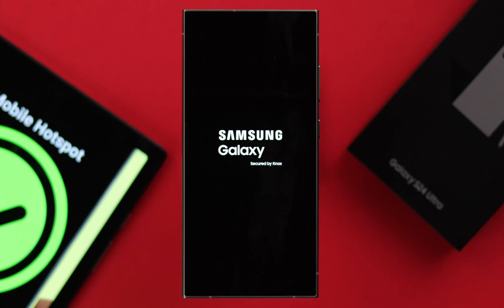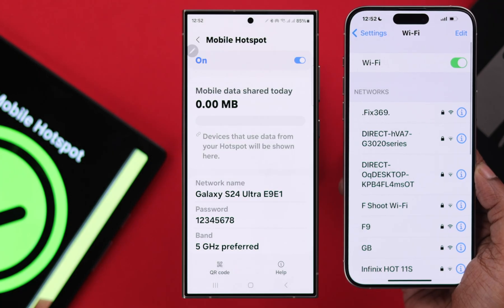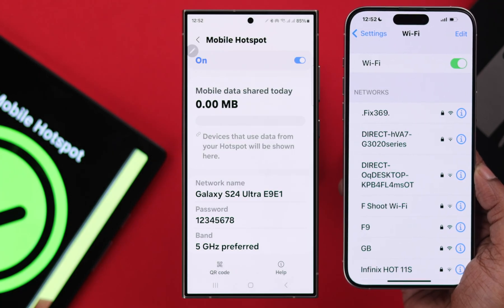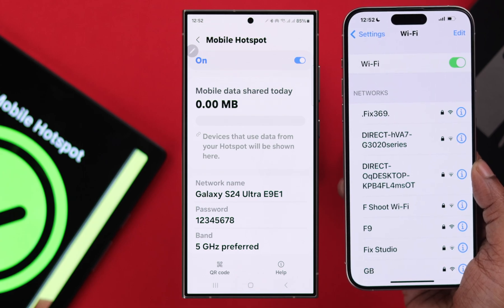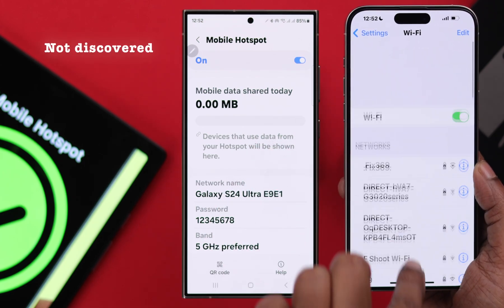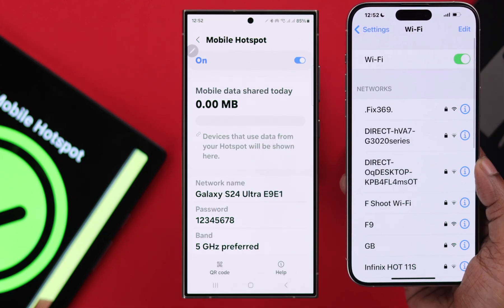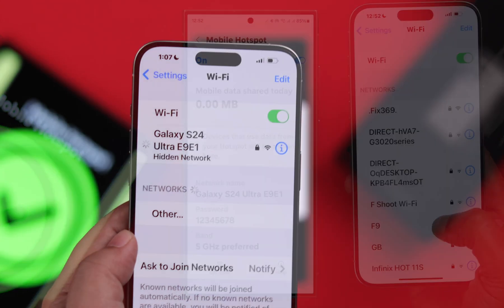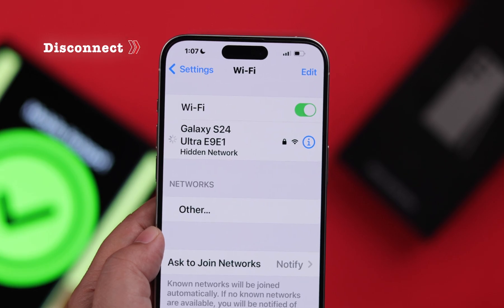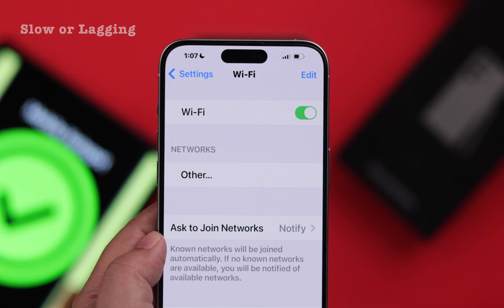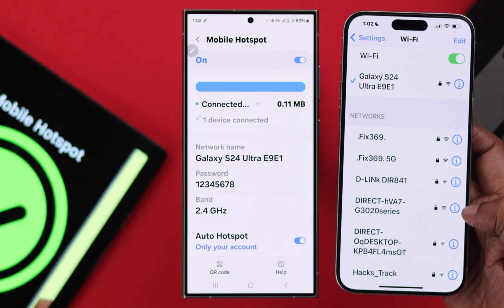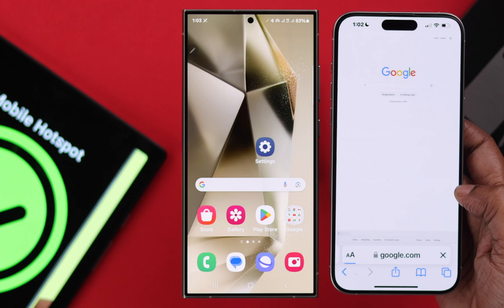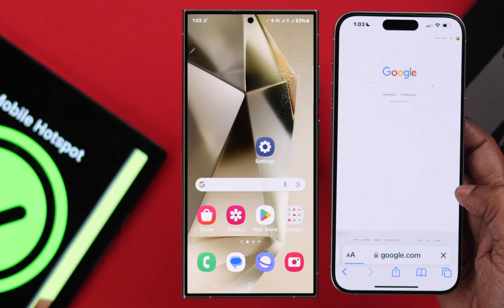If you're facing trouble or unable to use your Samsung Galaxy S24 Ultra or Plus as a mobile hotspot — other devices can't discover, find, or connect to it, or it may disconnect frequently, run slow, or lag — then in this video we will show you how to solve all these hotspot issues.